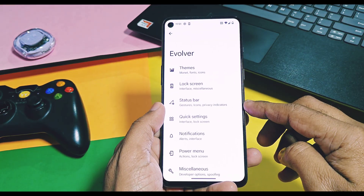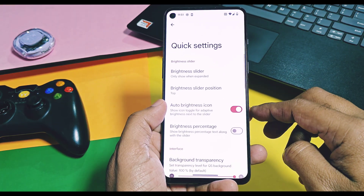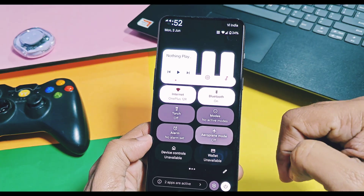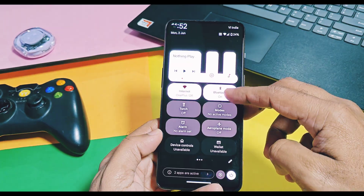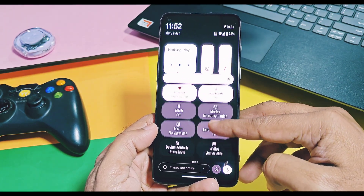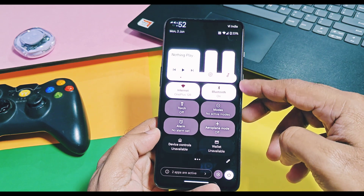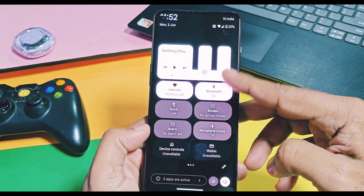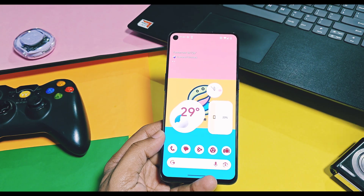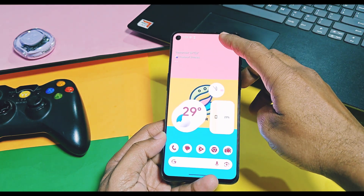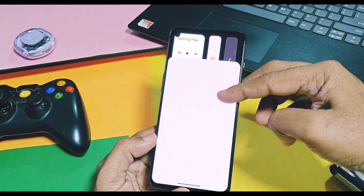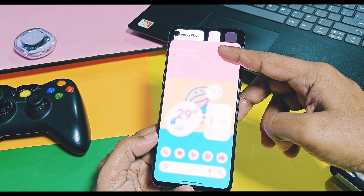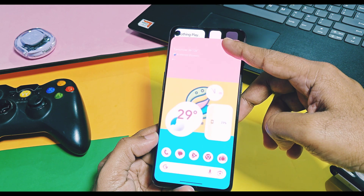In the QS widget tiles, you can find one subtle change. You can slide the QS panel up slightly without closing it, and the brightness slider will hide behind the QS widget, which gives extra space for QS tiles to display if you are accessing lots of QS tiles at the same time. You also get a frosted blur effect when you access the QS or notification panel.